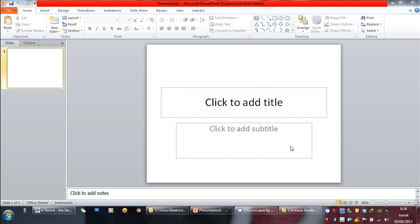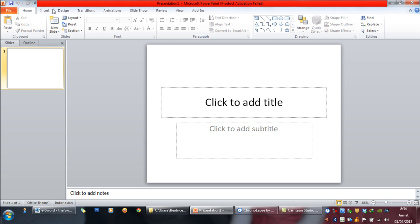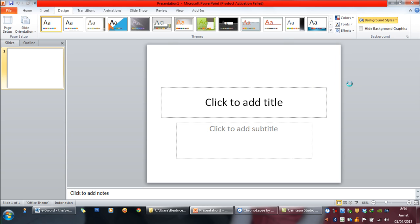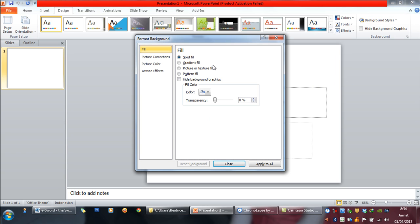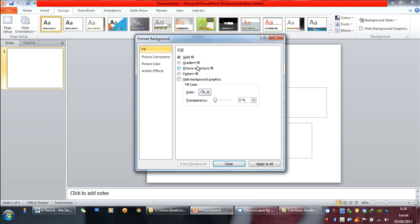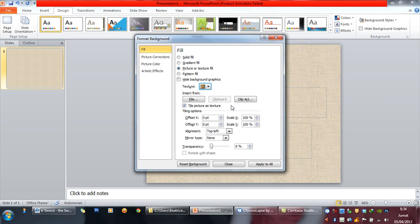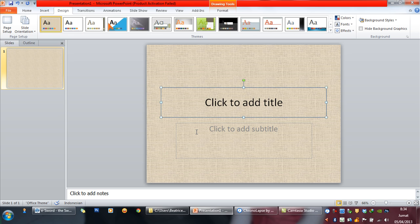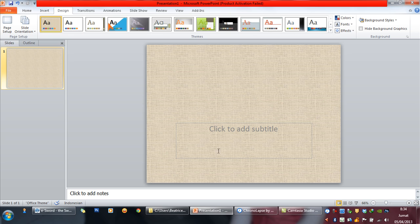First of all, we have to change the background. Let's change it into something that is simple and exists in PowerPoint. Now apply this and let's start making the typography.